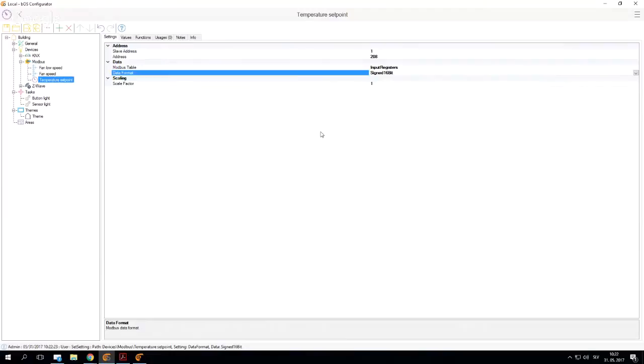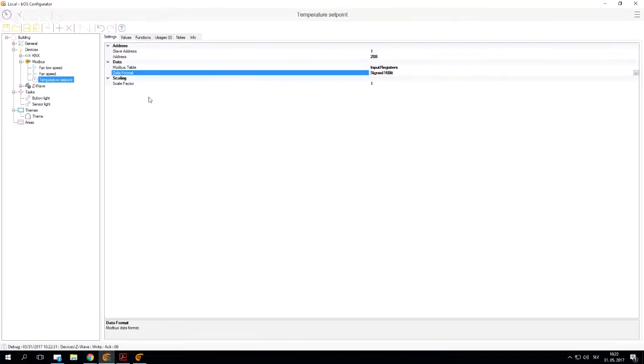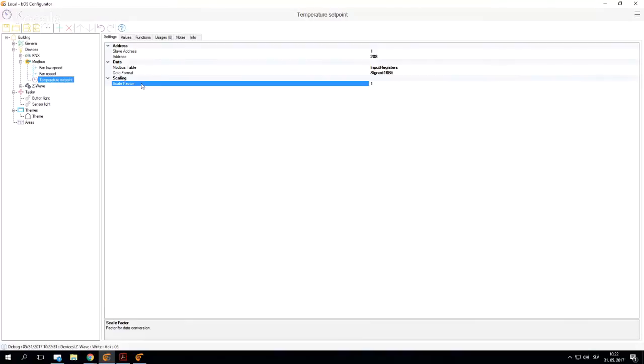We need to take into consideration when using this temperature set point our scale factor. So if we go back to our scaling, we can see that the scaling is 1 and we have the correct setting here. The problem would be if the scaling factor would be, let's say, 10.